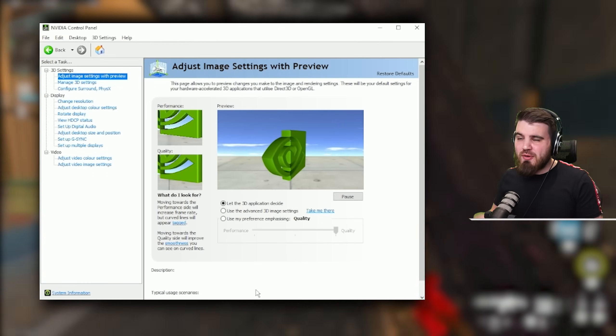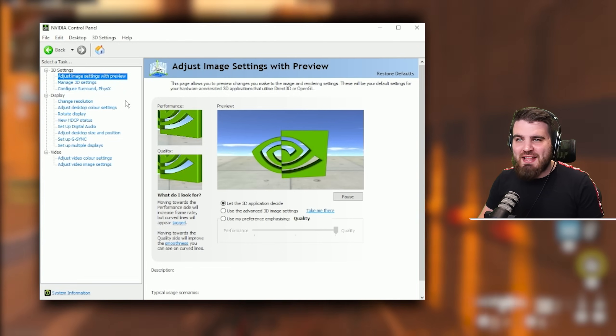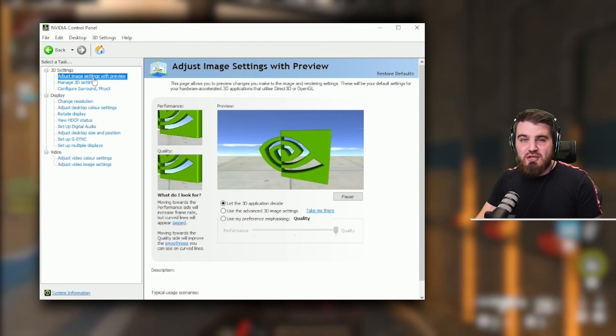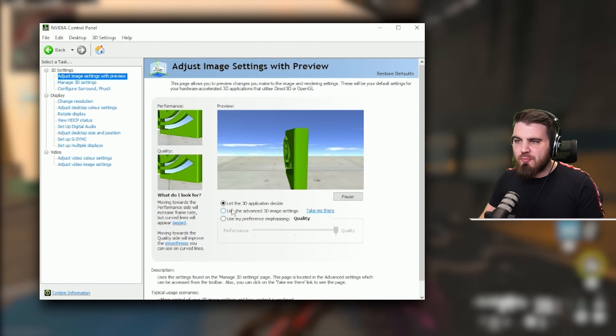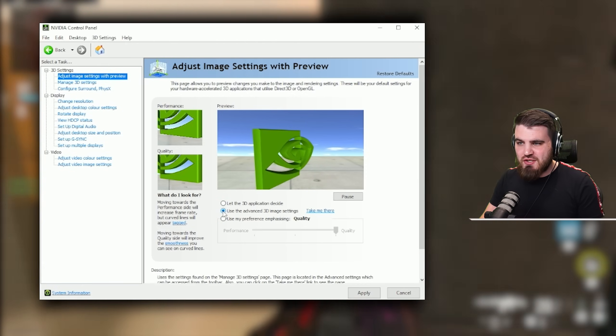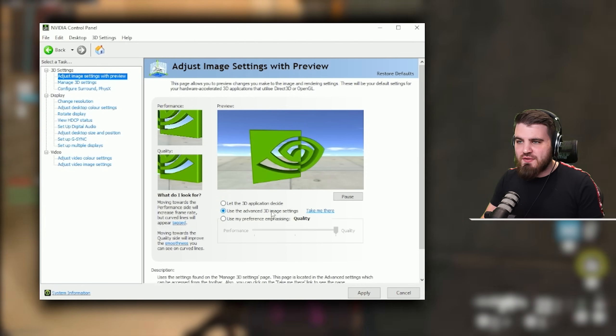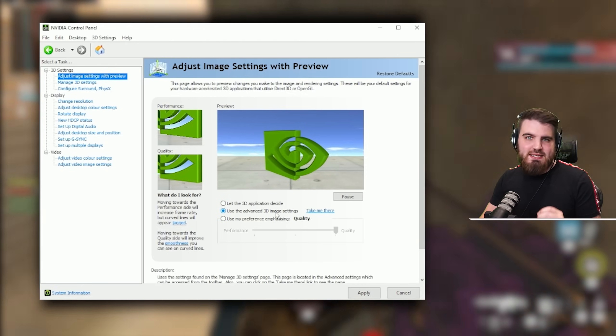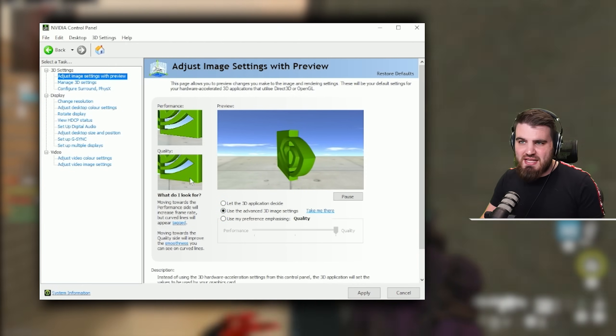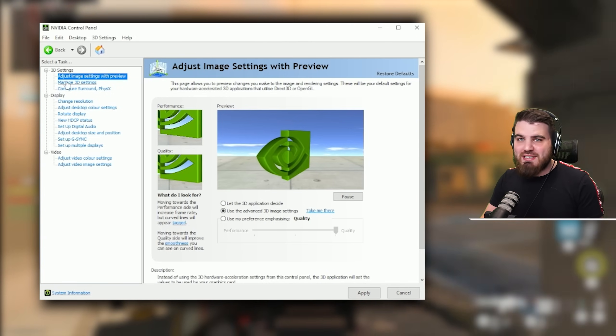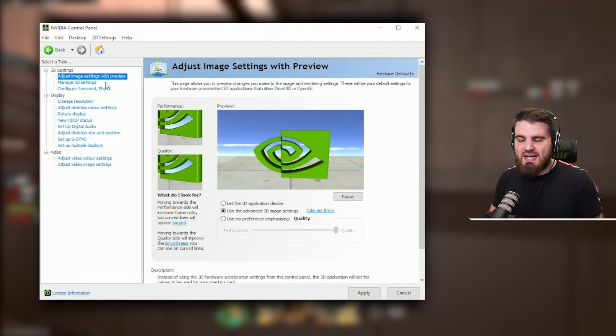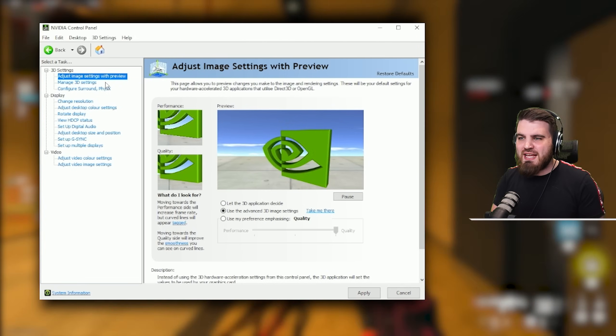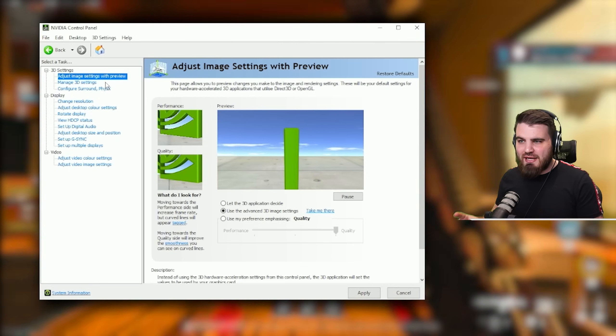First things first, open up your NVIDIA control panel from your desktop and head to adjust image settings with preview. You've got three options here, the one which we want to pick is use the advanced 3D image settings. You need to make sure you've got this set so that when we move into the managed 3D settings area, which is most of the settings we're going to be covering today, those will actually apply in game.